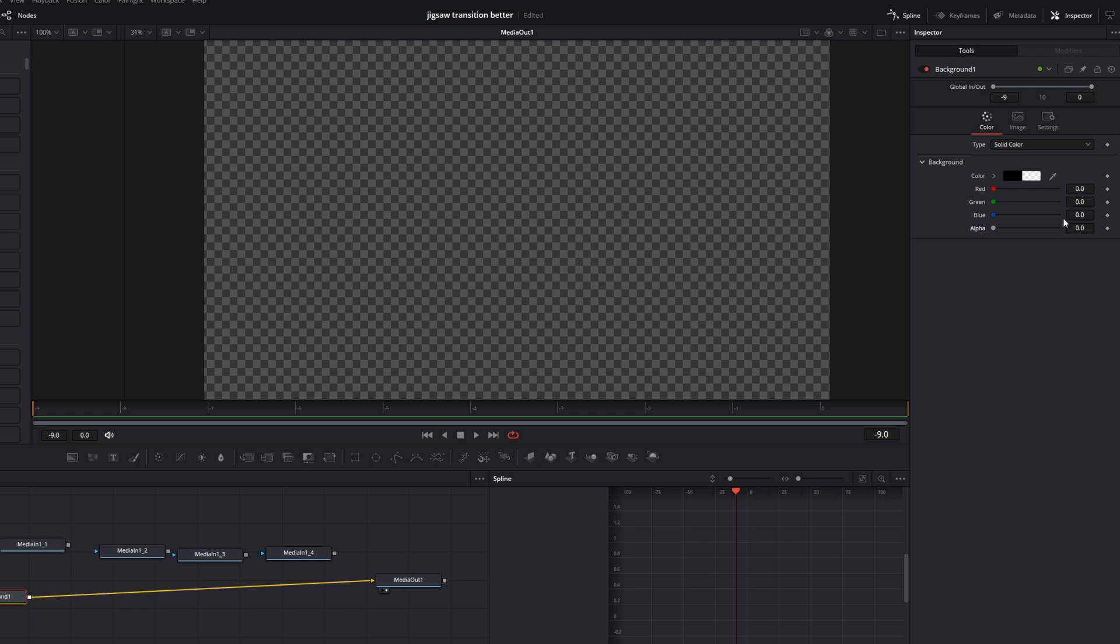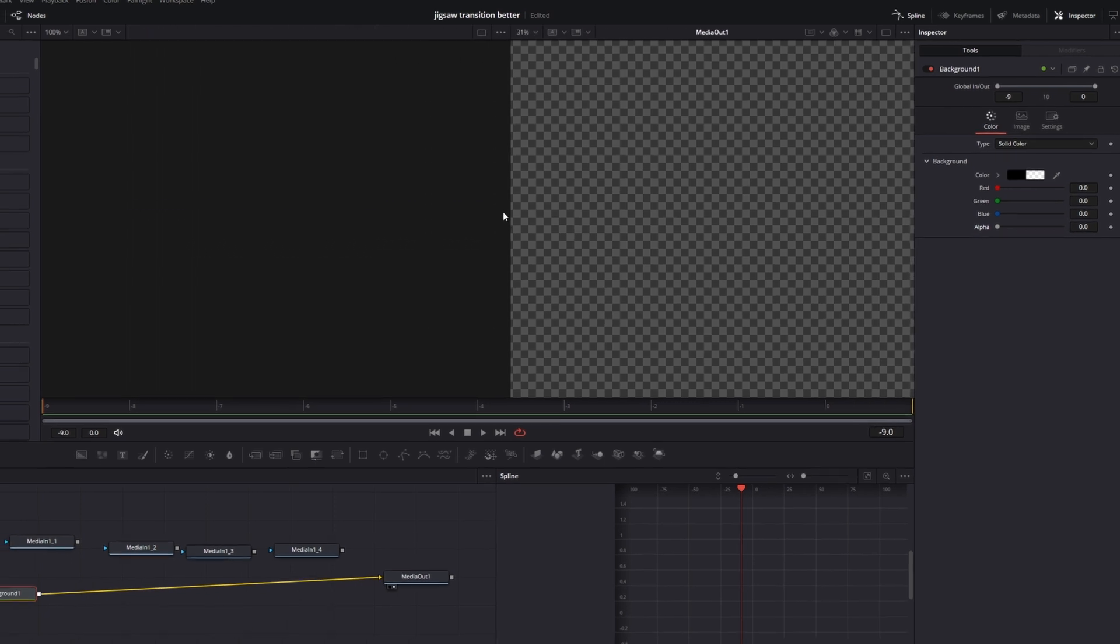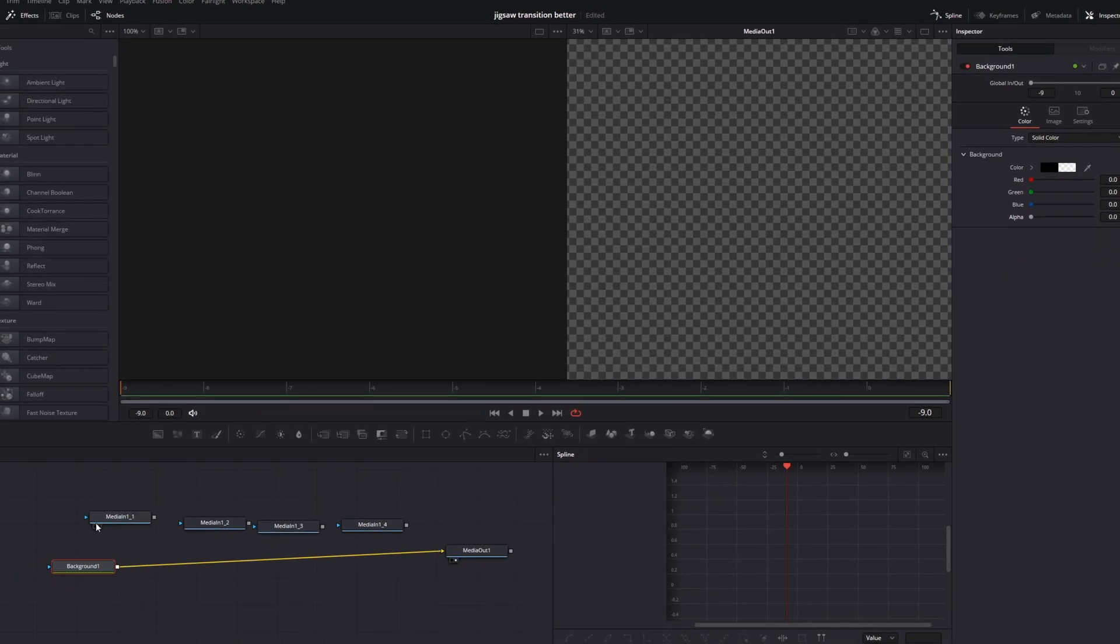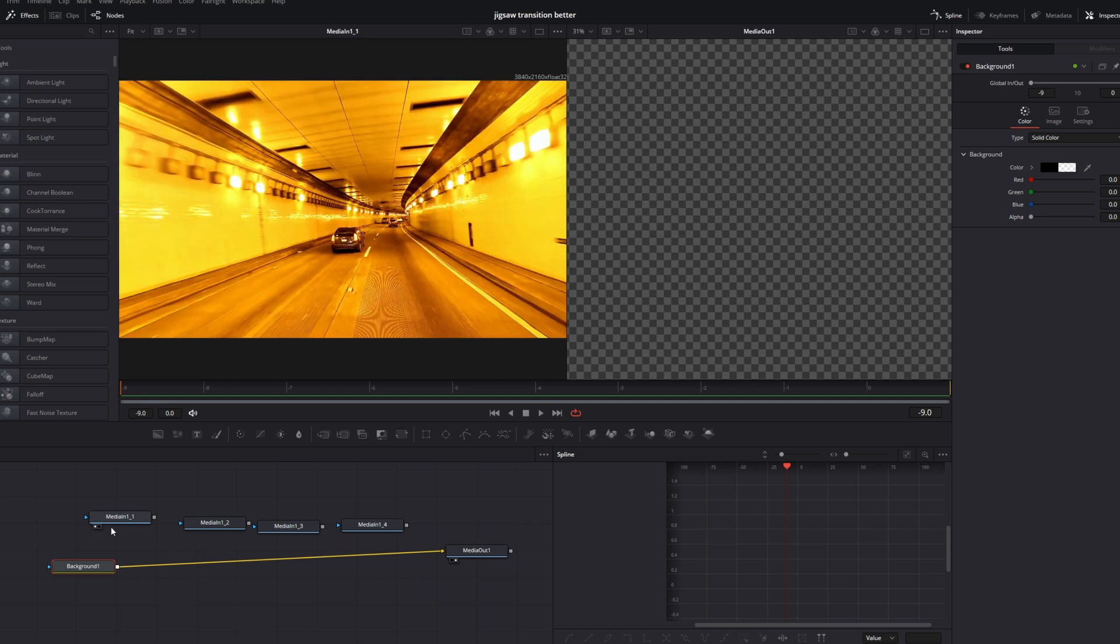And now I will cut my video into many different parts. So I press this left view button onto my media in one node. And this video should be sliced into 4 different parts.